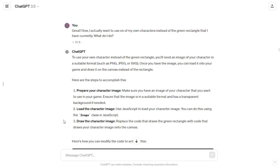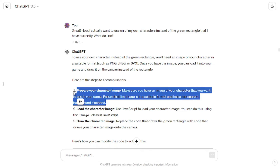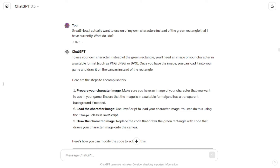GPT told me exactly what to do: step one was to prepare my character image, then load the character image, and finally draw the character image. The last two steps were related to coding so GPT took care of it, while I was left with the task of preparing the character image. The image needed to be in a suitable format and have a transparent background. So for that I headed to Leonardo AI, which is a free AI software tool with different features, one of which is image generation from prompts.